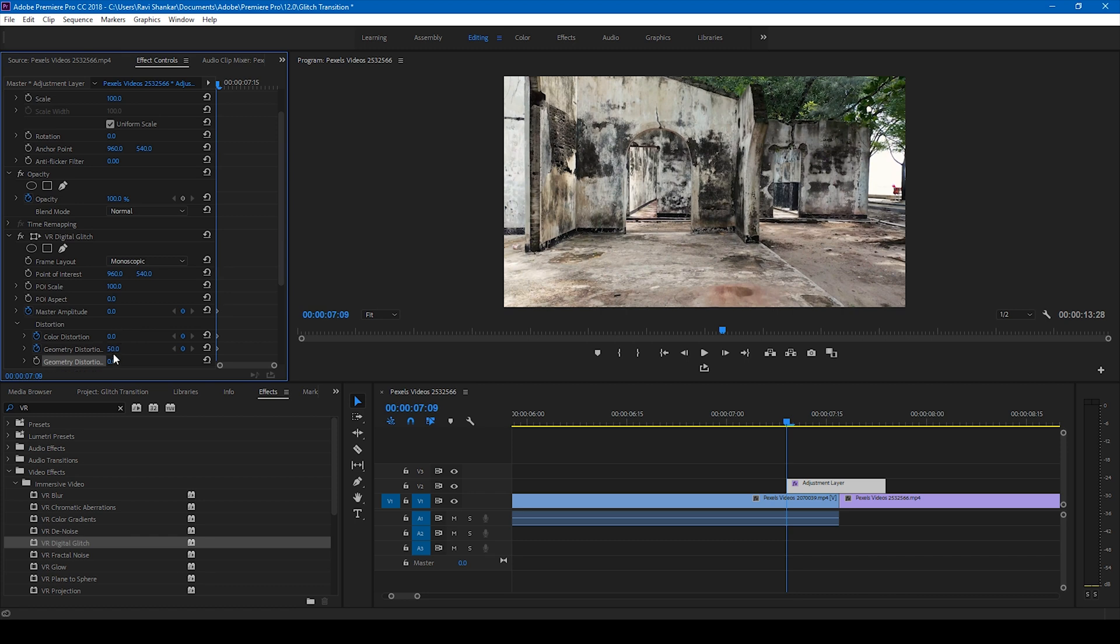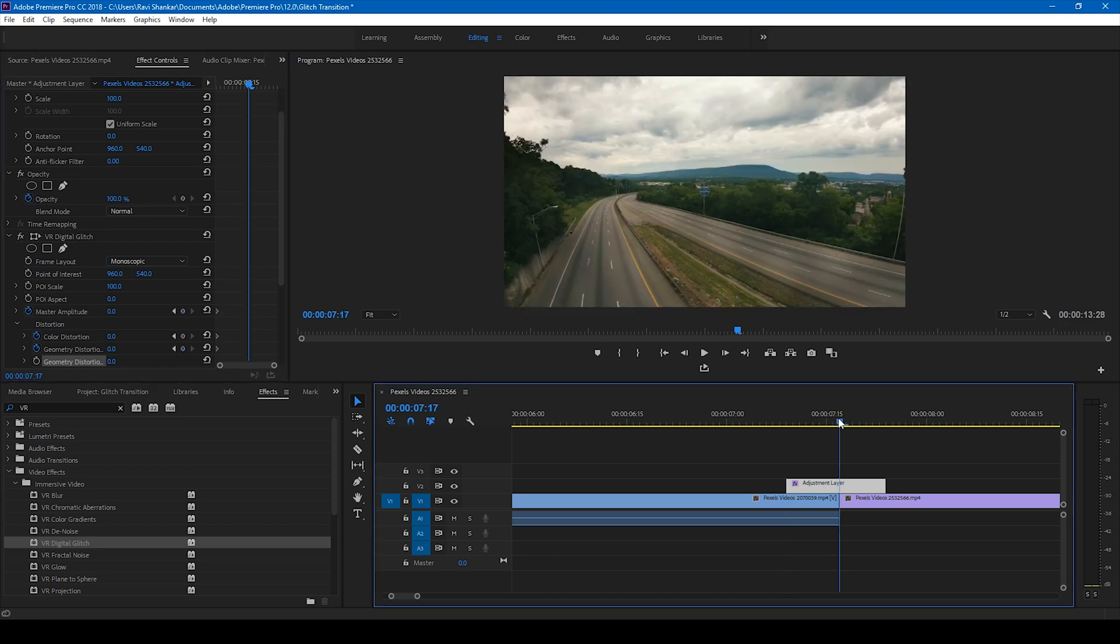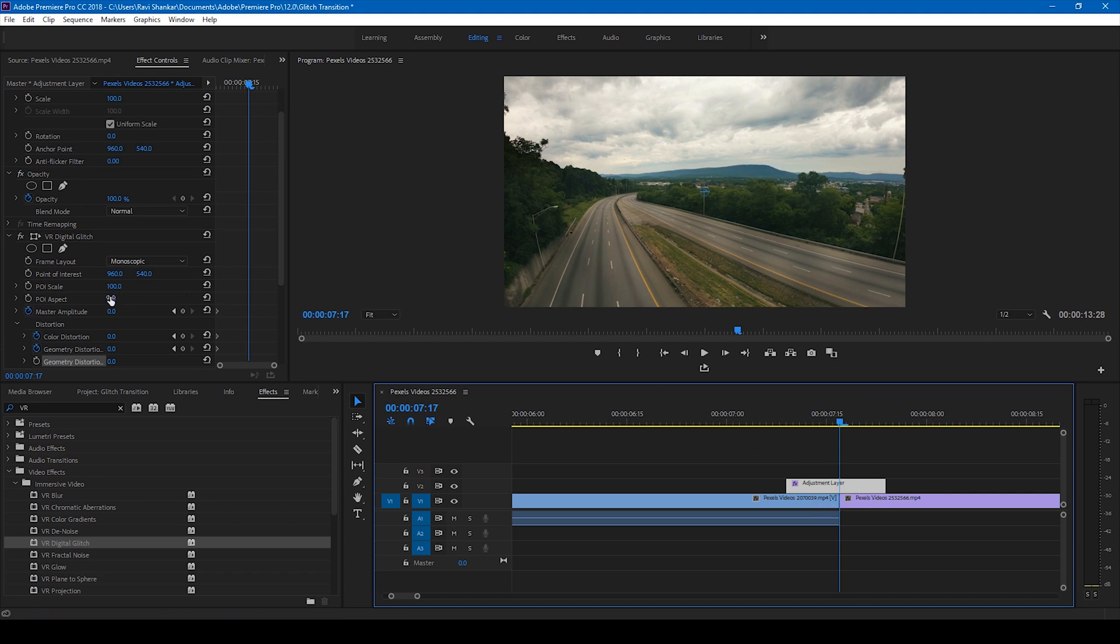So you have three keyframes created here at the first frame. Now go to the center of the adjustment layer where the cut between these two videos happens and set all these three values to 100, just like this.